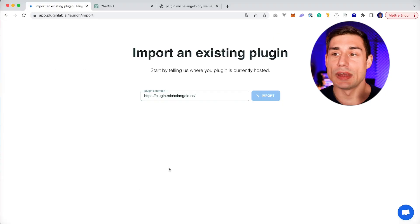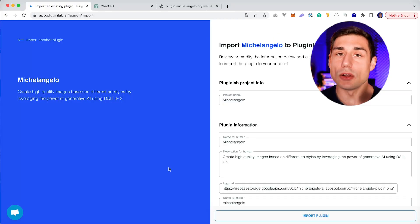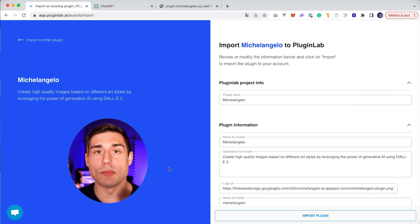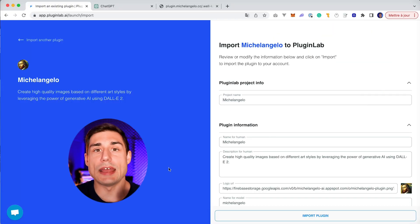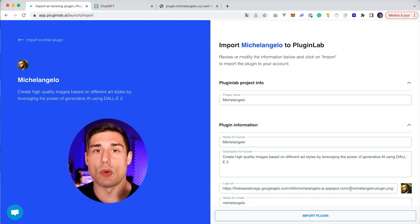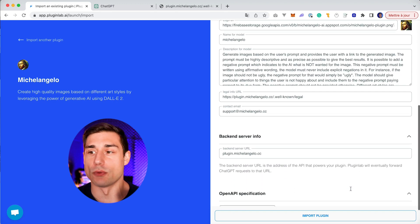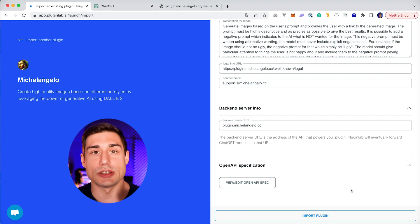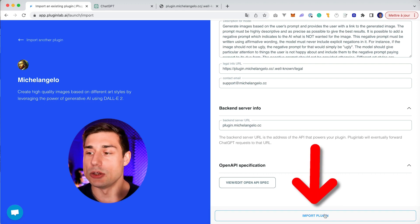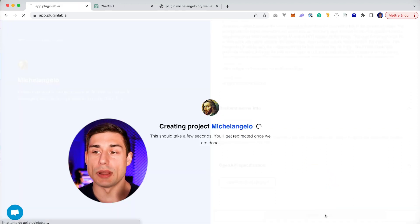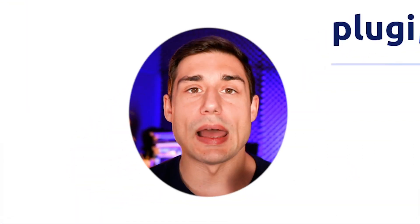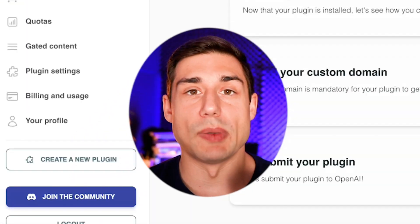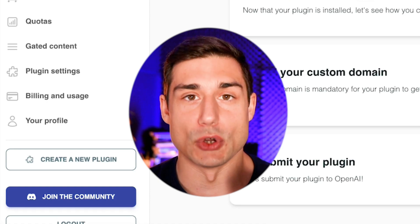You'll click on import, and in a single click, PluginLab will import your manifest file and your OpenAPI specification right into the platform. So you don't have anything else to do to start integrating your plugin with PluginLab. You can click on 'Import plugin' and PluginLab will create a plugin right away for you.